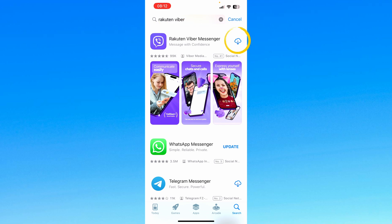On the right hand side, there's a cloud icon with a downwards pointing arrow in blue. That basically means that you've downloaded this app on this App Store account in the past, maybe on a different device like an iPad or a MacBook. But if you've never downloaded Rakuten Viber Messenger before, it will have a button that says Get. Either way, press Get or press the cloud icon and it will start downloading. You can see the progress of the download by the blue ring going around the circle.